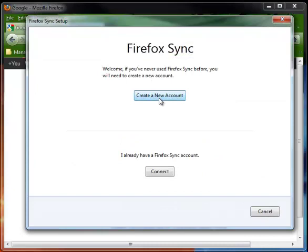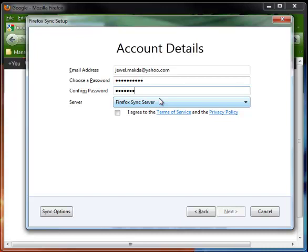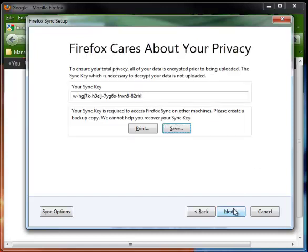I'm going to click on Create a New Account. And then I'm going to say I agree to the terms, and make sure that the server is set to Firefox Sync server. Click Next.